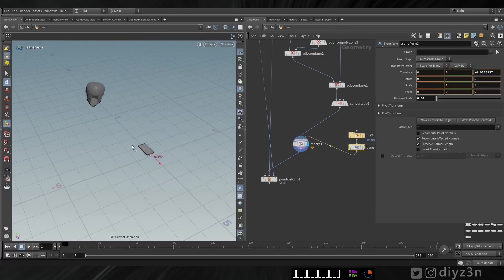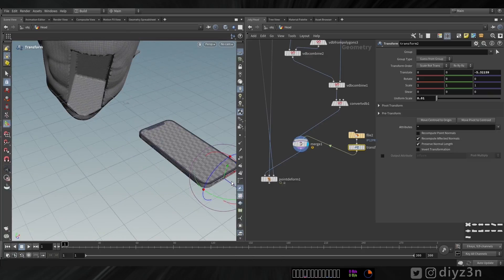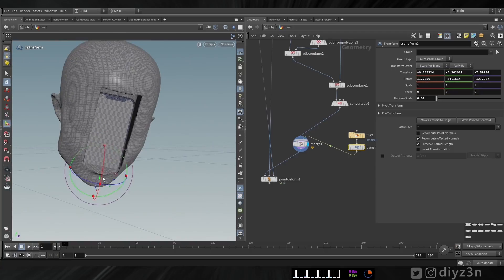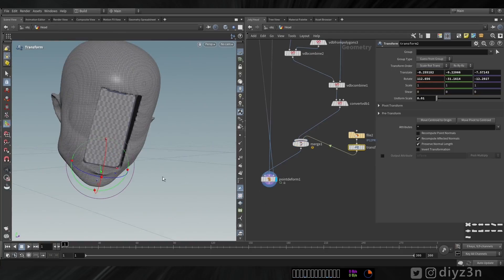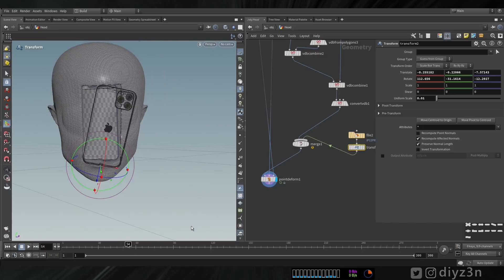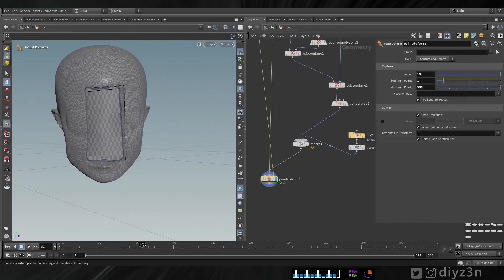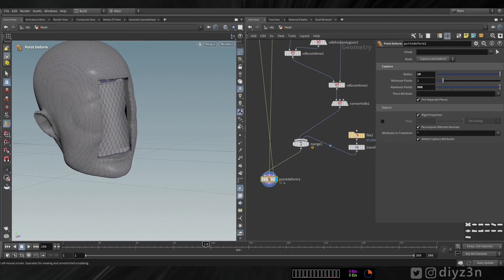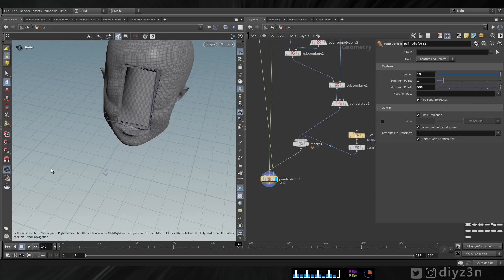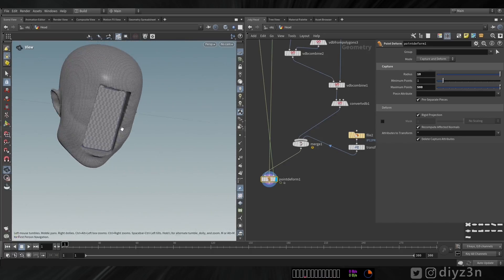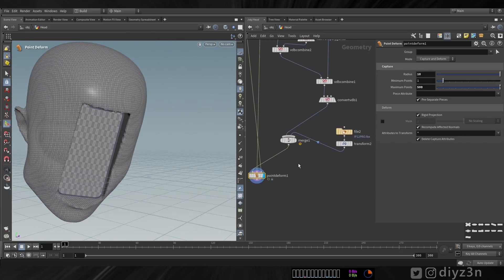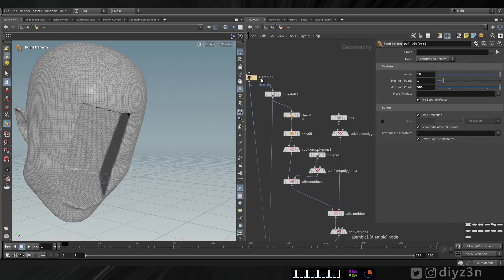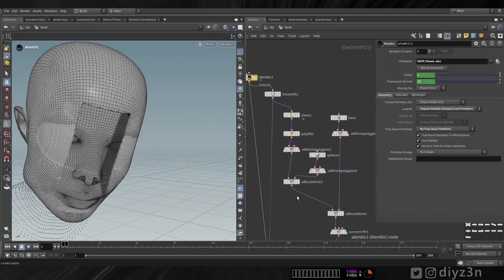Let me place that correctly. If we use Point Deform, unfortunately this mobile device or object will deform based on the face animation — we don't need that. So for that we're going to use another approach. Let's delete that and let's copy this Alembic because we need the transformation inside that node.